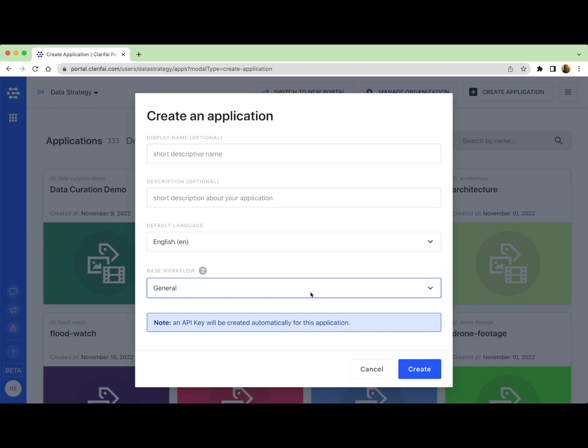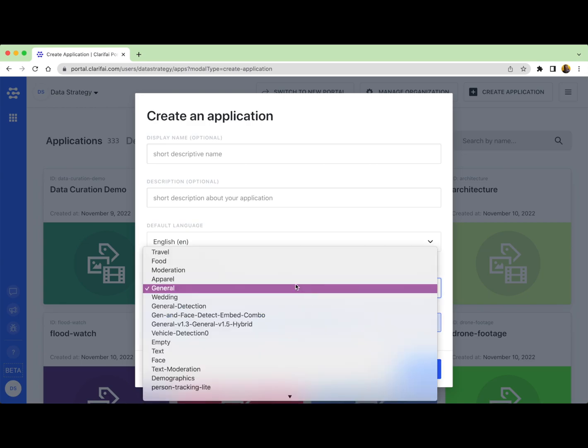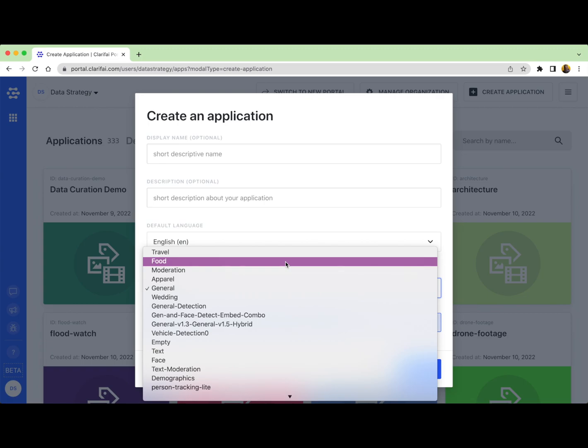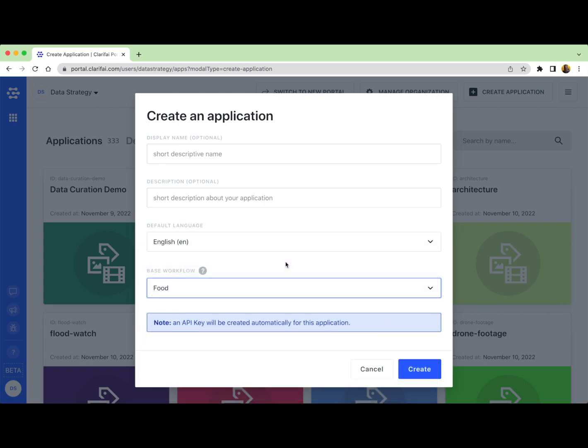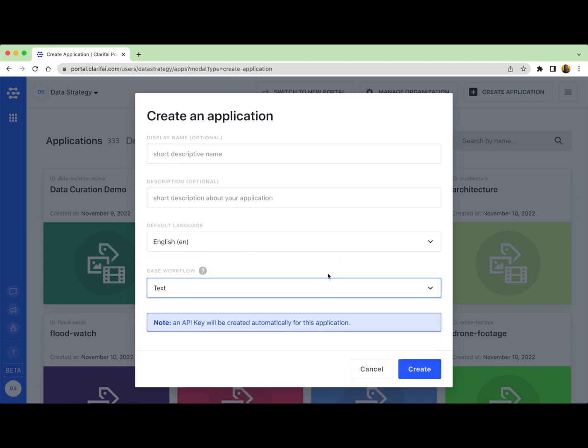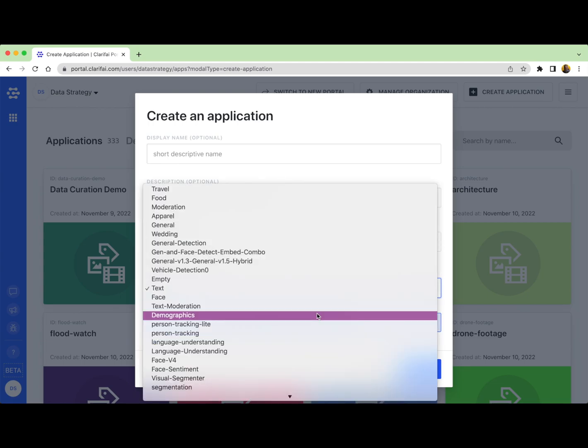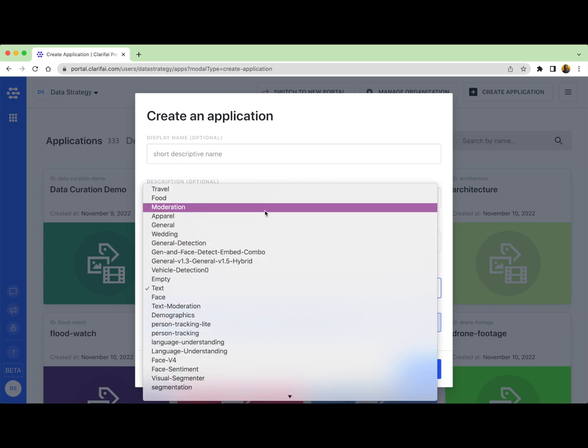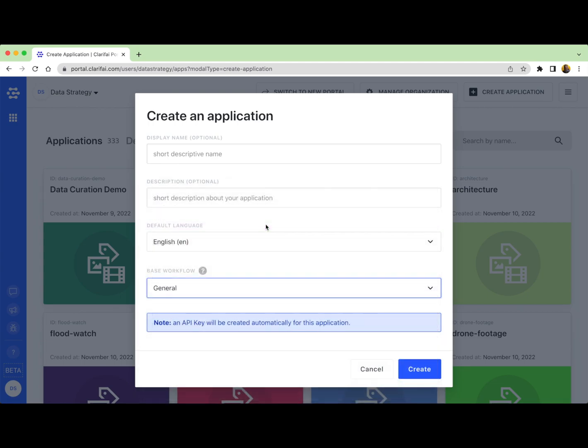For example, if you plan to train a custom model around food, then you could select the food model as your base to optimize your custom model performance. If you were going to work with text and you want to create a custom NLP model, you would want to select the text base workflow. My advice is that 99 out of 100 times, you'll probably choose the general model as your base workflow because it is our most powerful all-purpose model. It was trained to recognize over 9,000 concepts that represent common objects and themes in everyday life around the world.